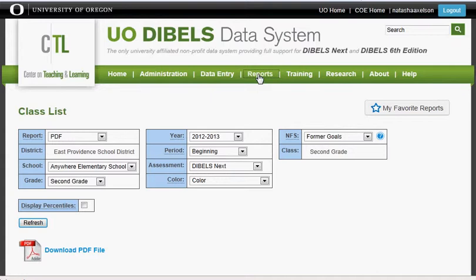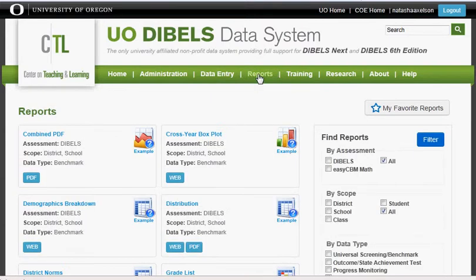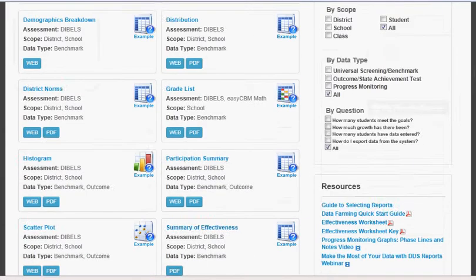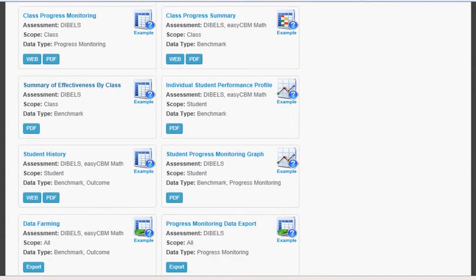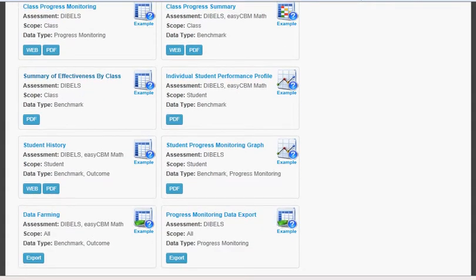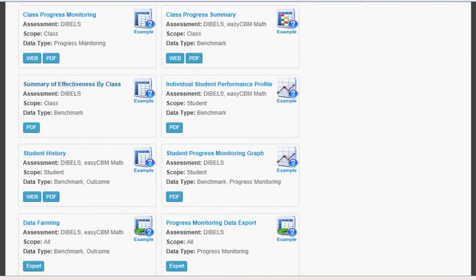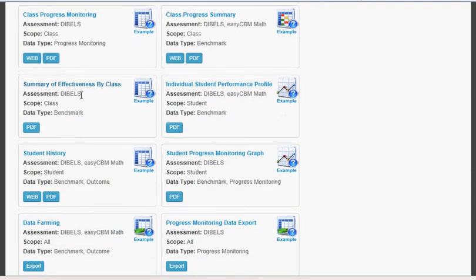To access the other reports you will need, go back to the green bar and click Reports. Scroll down again — two boxes under your progress, your student class list — and you will find Summary of Effectiveness by Class. Click the PDF, follow the pulldowns, and you may print your Summary of Effectiveness by Class. You will need this report for both your mid-year and end-of-year data meetings.